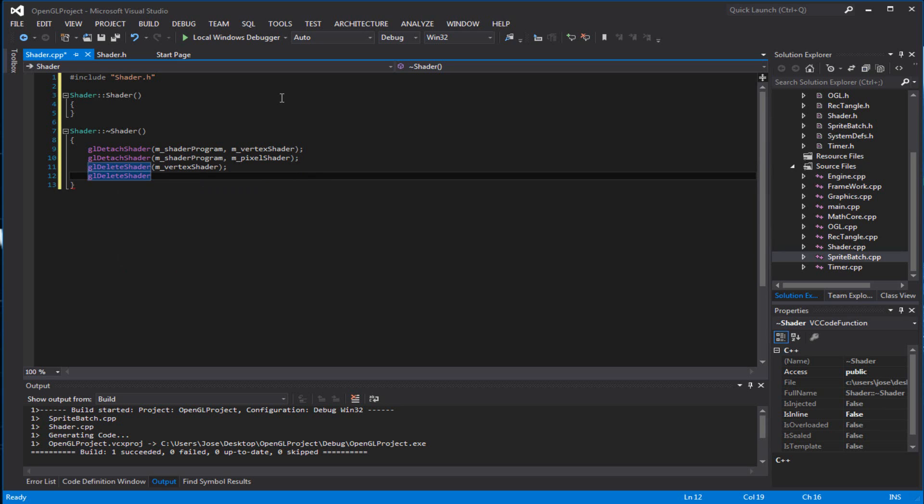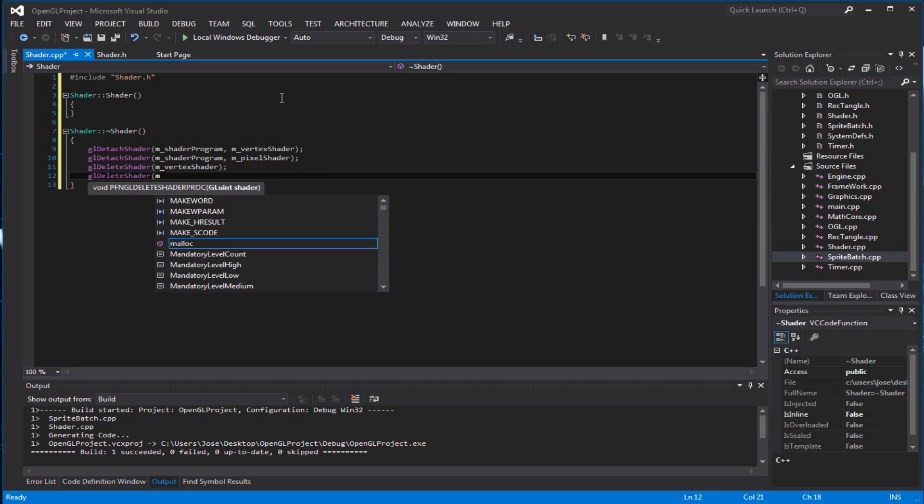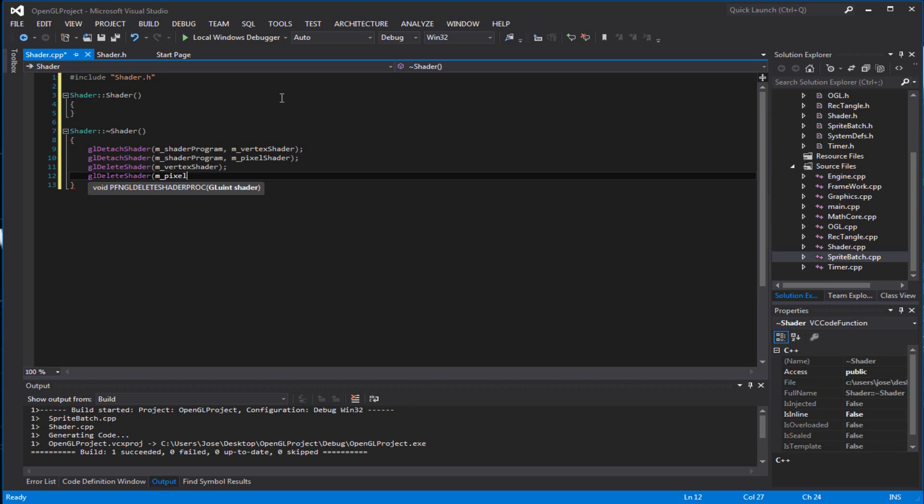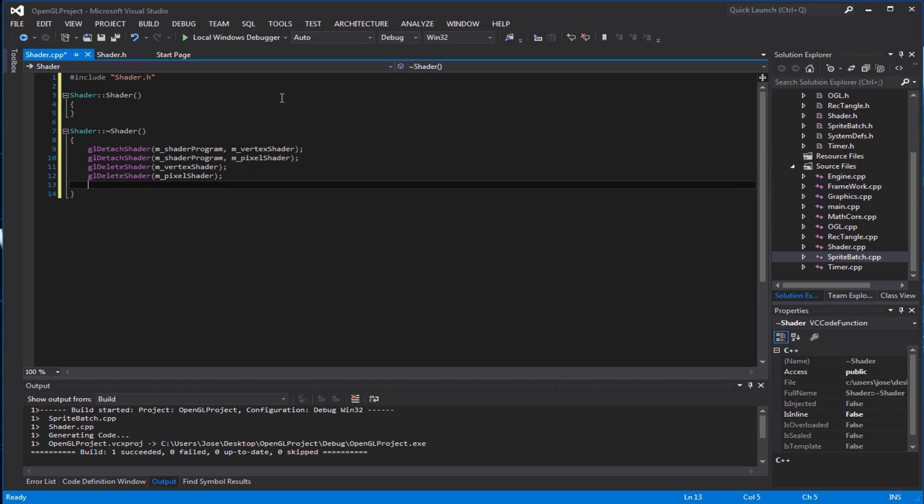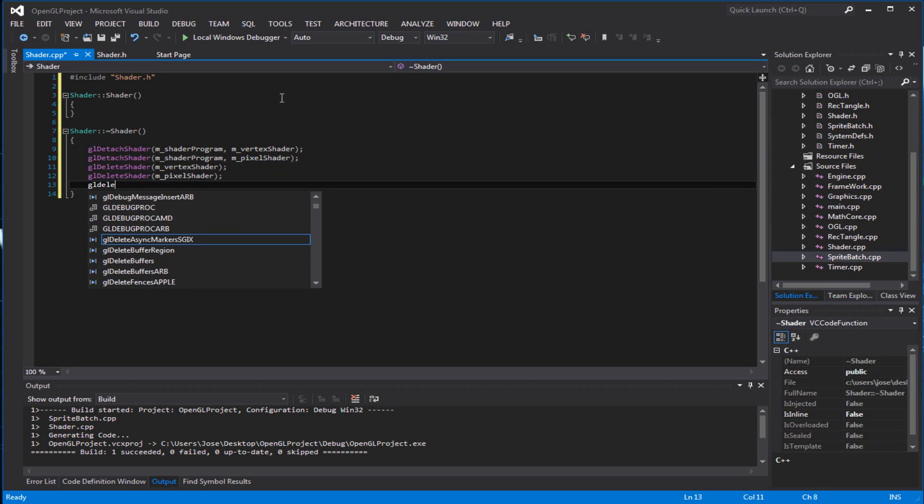And you want to do the same thing with the pixel shader. Delete shader. A lot of people call it pixel shaders or fragment shaders. They're exactly the same actually. And then you want to delete the program.